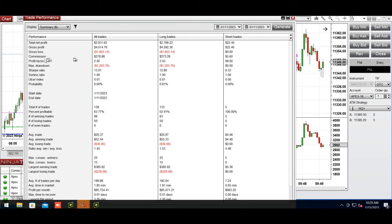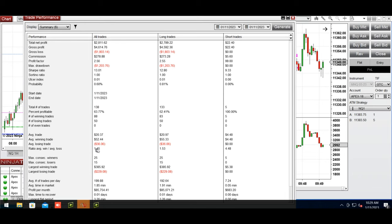The average of all these trades on multiple accounts shows a profit factor of 2.56 with 64% win rate and average win to loss ratio of 1.45. The largest winning trade was $385 and largest losing trade around $230.